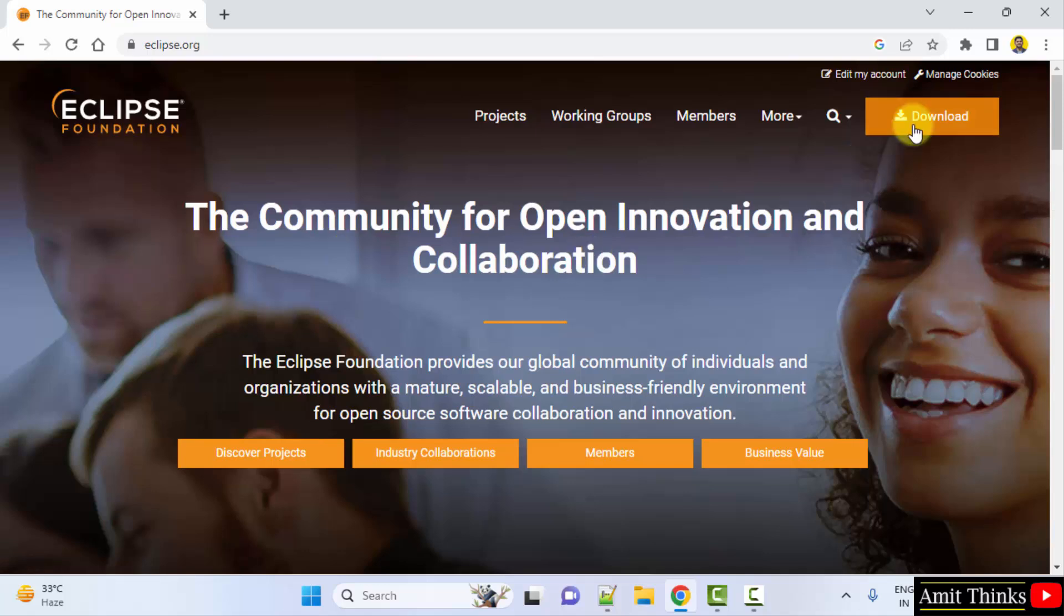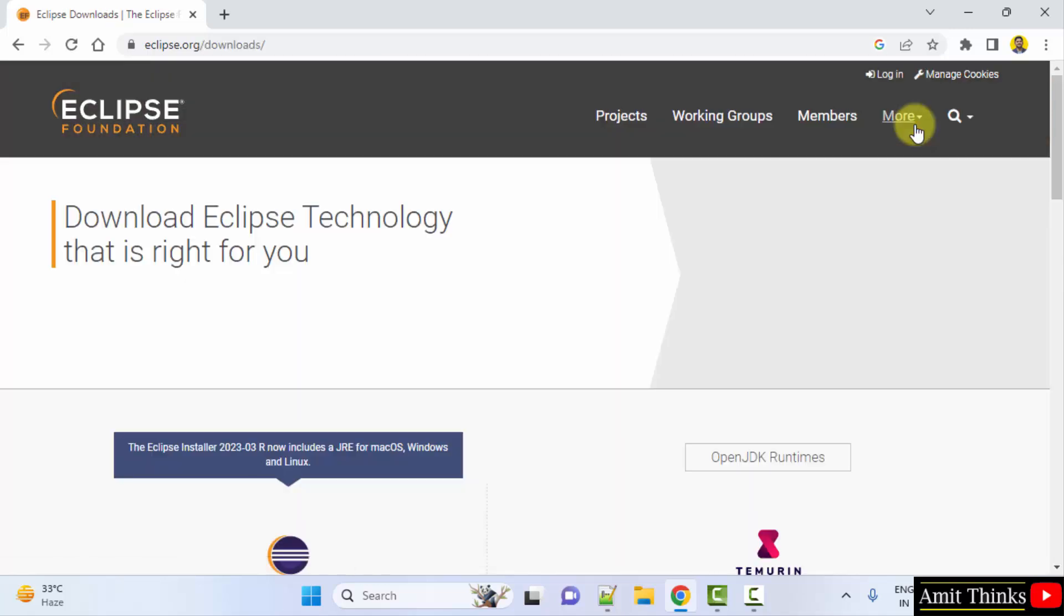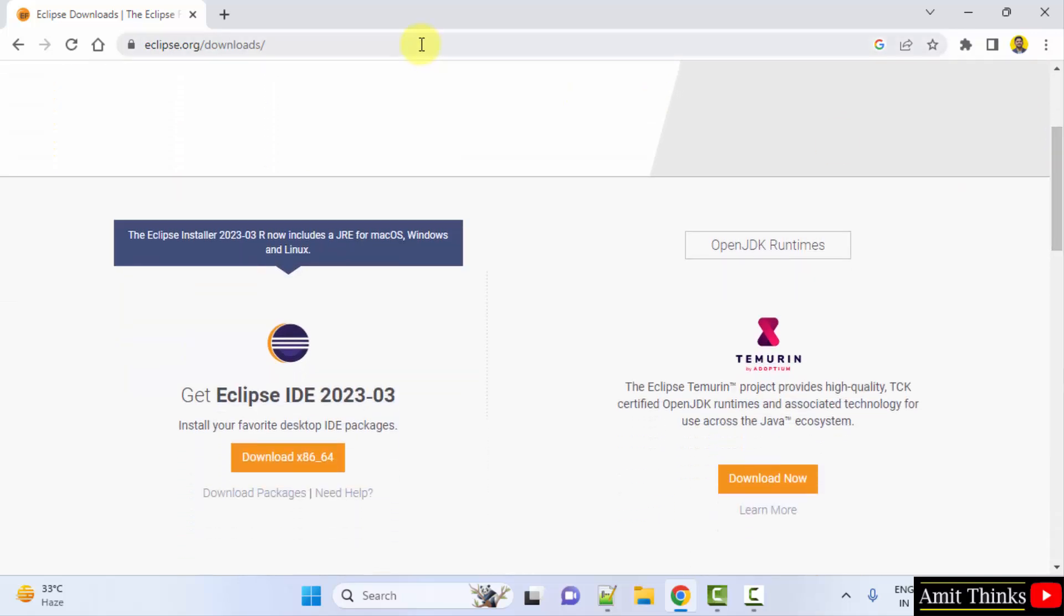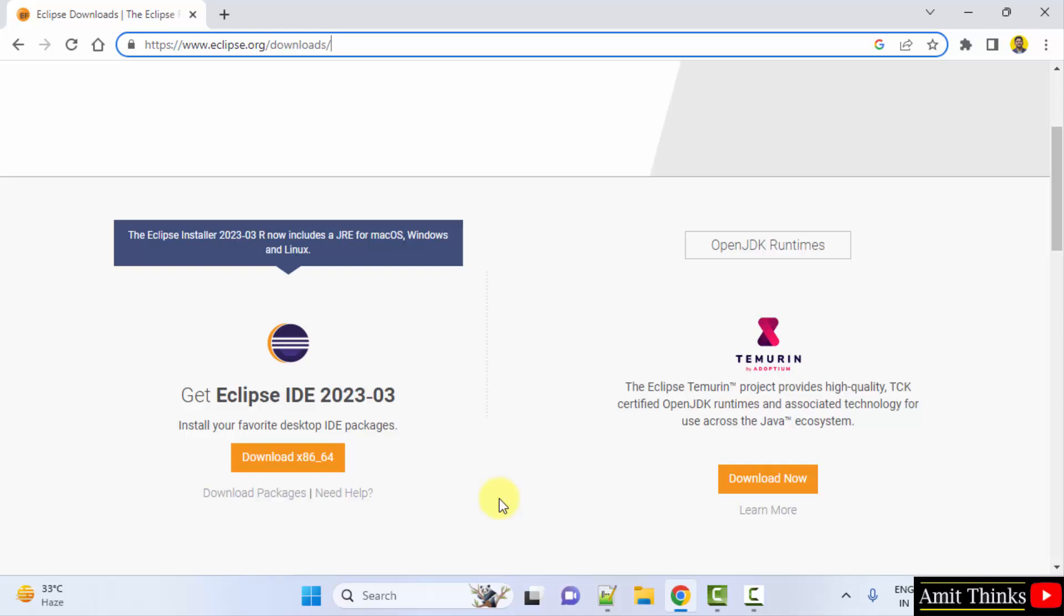Now click download. Now we will reach the downloads folder, here it is, and you can see the current version is visible and it's written that you don't need to install Java separately to install this.